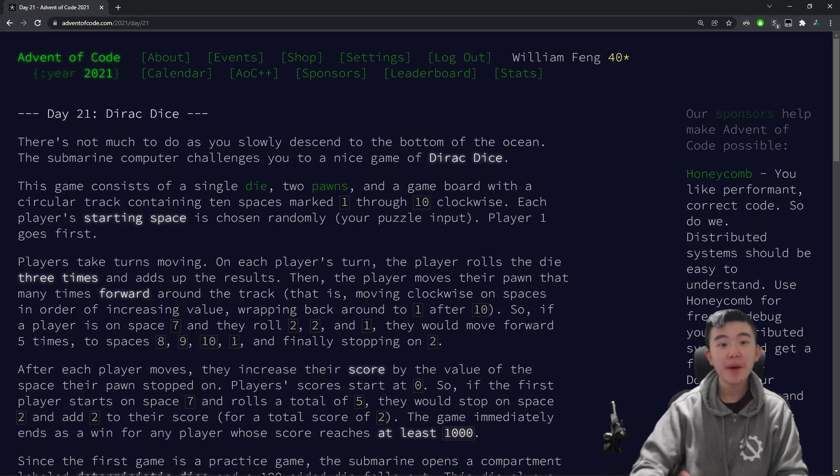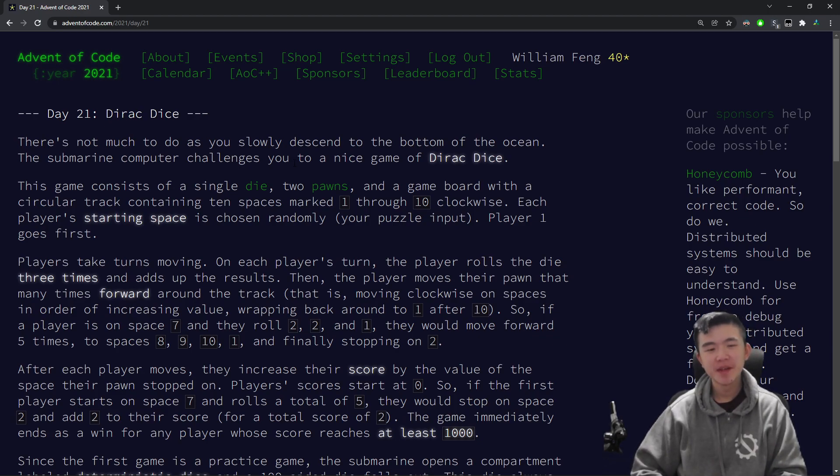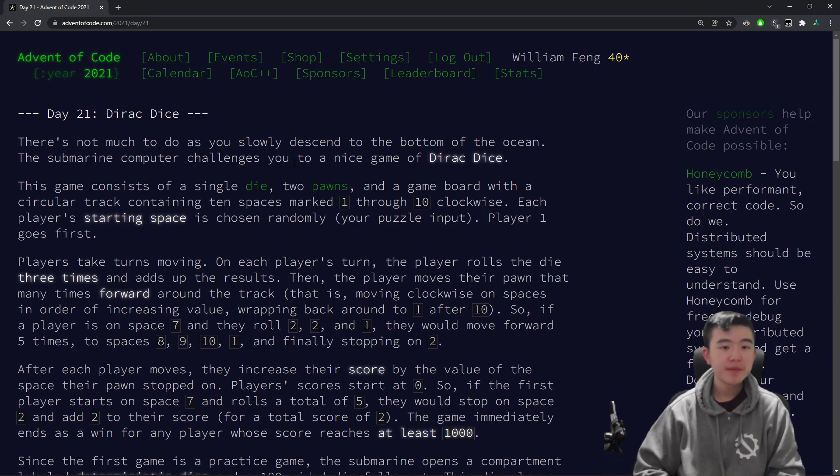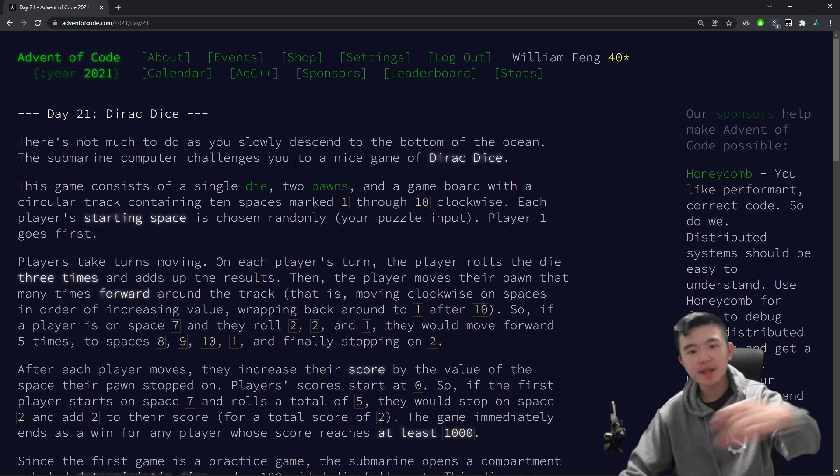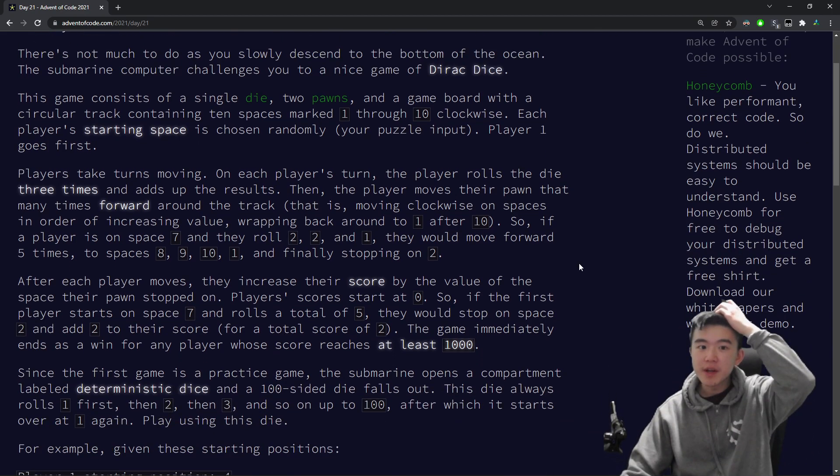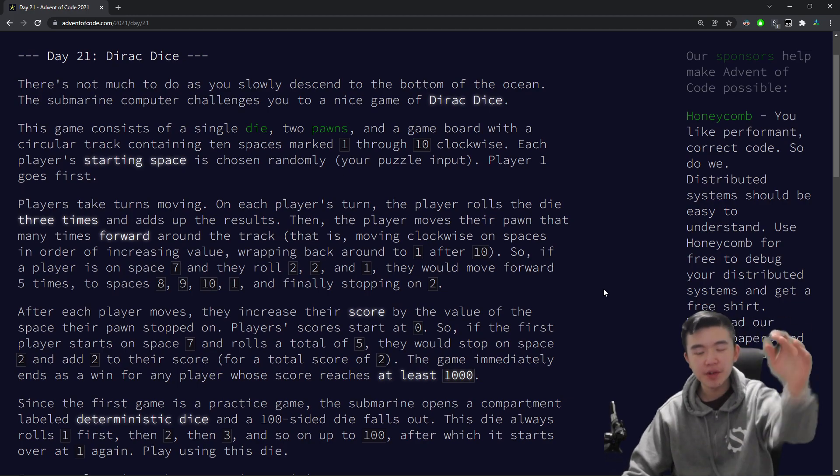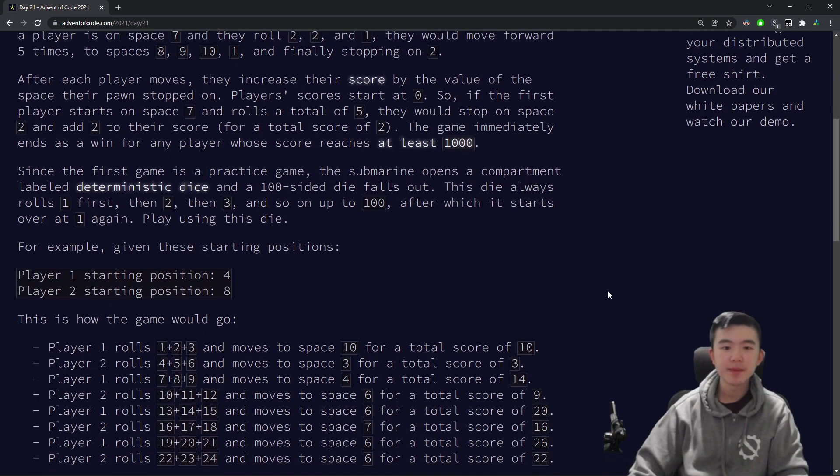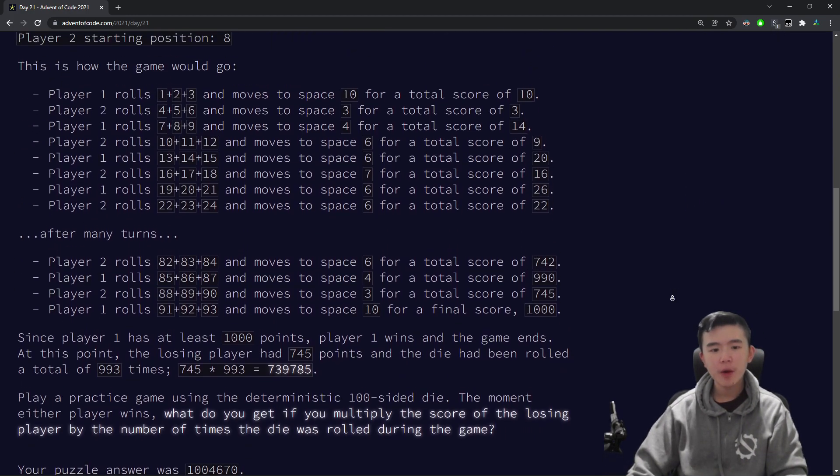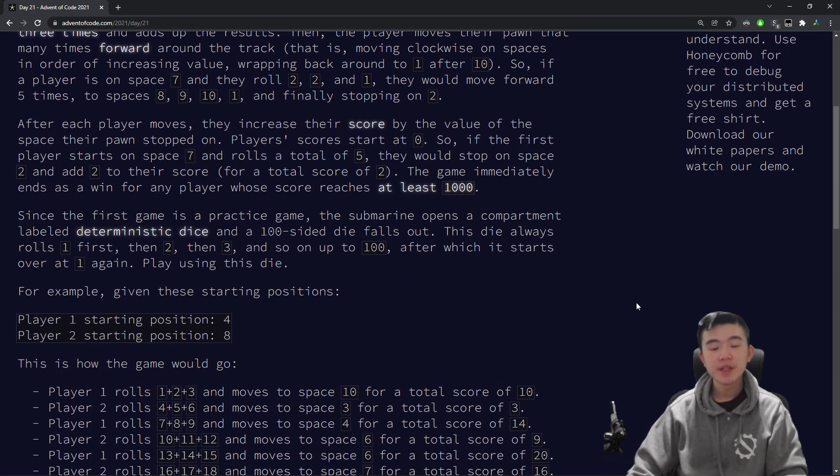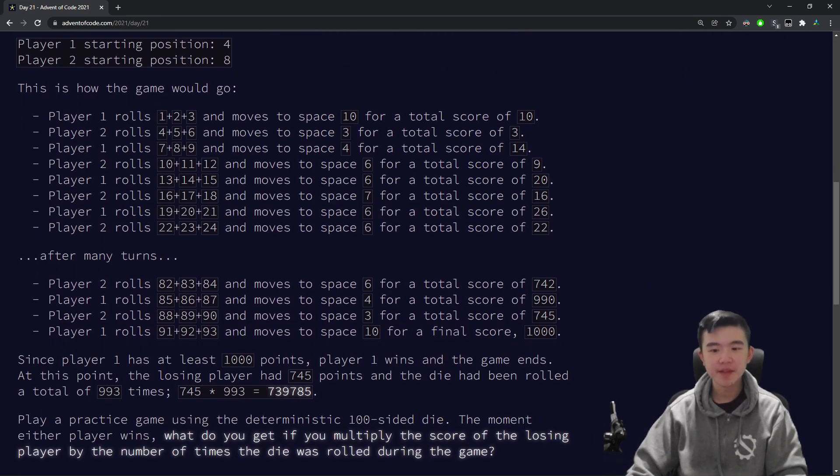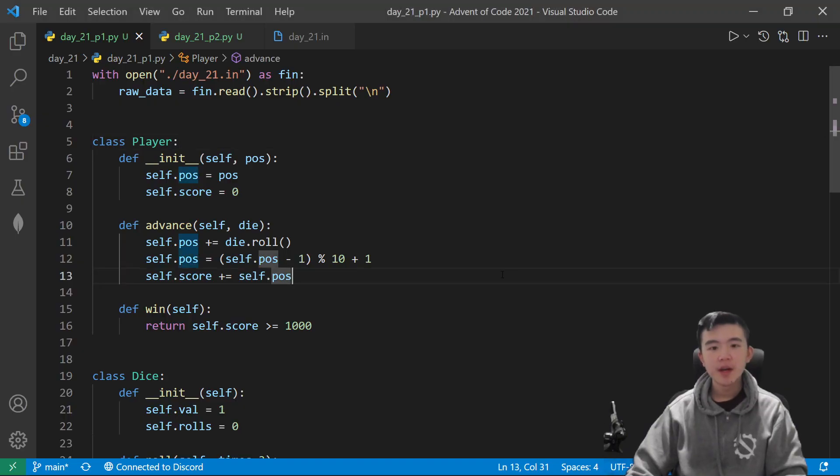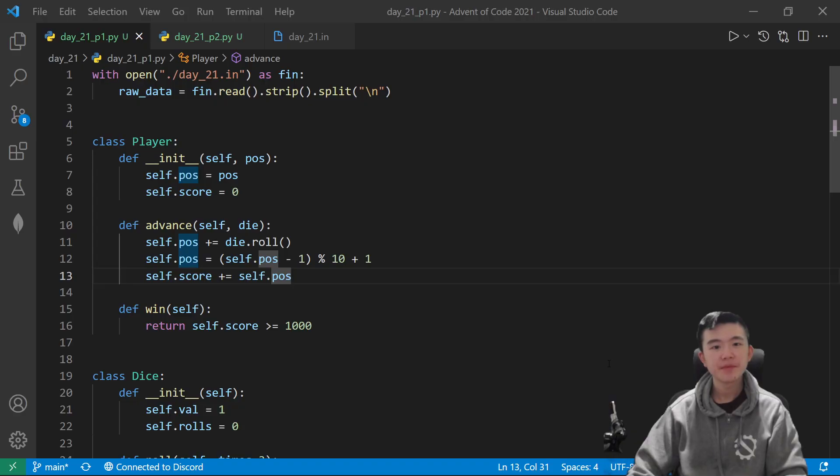Alright, time to explain the puzzles. Day 21, Dirac Dice. We are asked to play a game with the submarine. In summary, this game consists of a die and some pawns, and the pawns move around a circular track according to the results of the die, and scores are accumulated as the pawns move around. For part 1, the die is deterministic, so we need to find the ending state of the game and do some computation on it. Hopefully you've read the puzzle. It's kind of confusing if you haven't, so I'm sure you have.